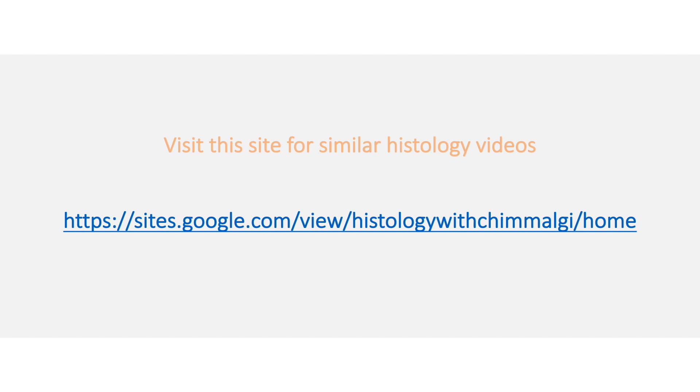Thank you, hope you enjoyed this short video. You can also visit this site for similar histology videos.